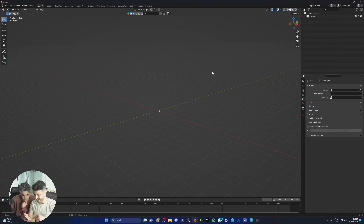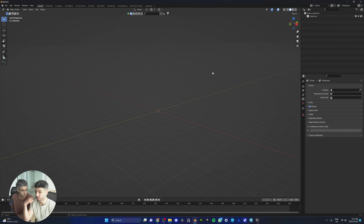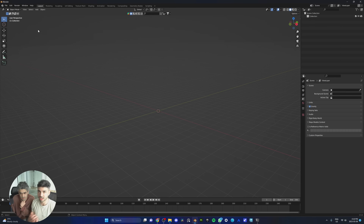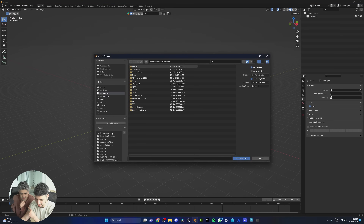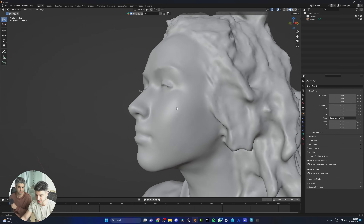Now we're going into Polycam to export. Click the download button and export it as a GLTF. Once done, we're going to import it as a GLB file within Blender. Unreal Engine 5 only needs the face — we don't need the body or the neck — so we'll do all the cleanup in Blender. First step is to import the GLB file.